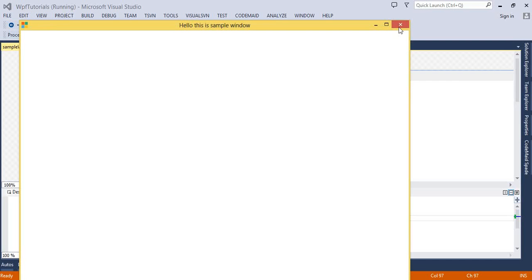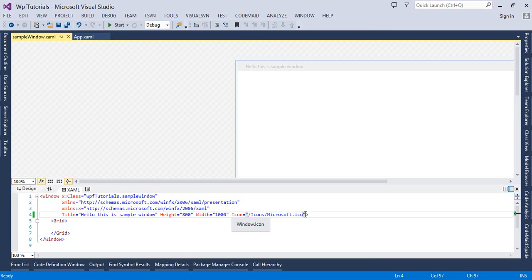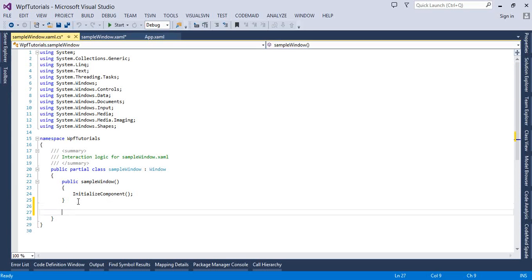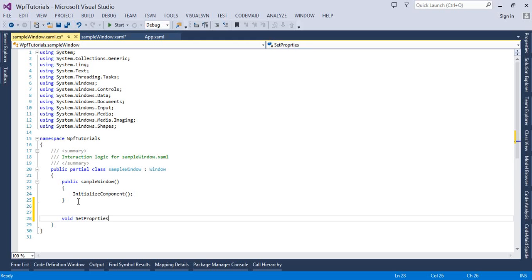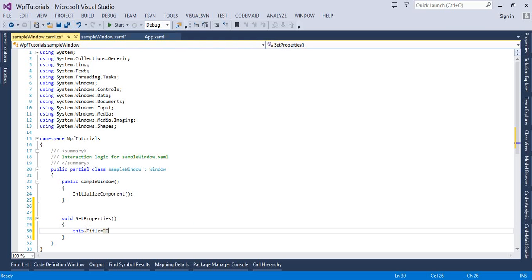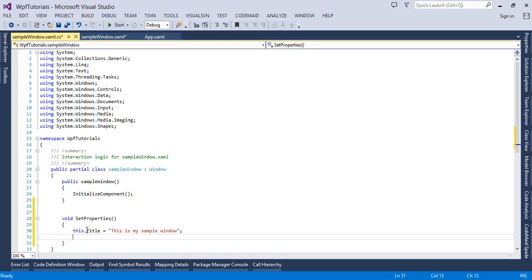Let's run that. You can see the window icon has changed to the one we specified. Now let's do the same thing using C#. I'll get rid of the XAML code and go to the code-behind window. I will create a function here — void SetProperties — and to set the title I can simply say this.Title and set it to 'This is my Sample Window'.